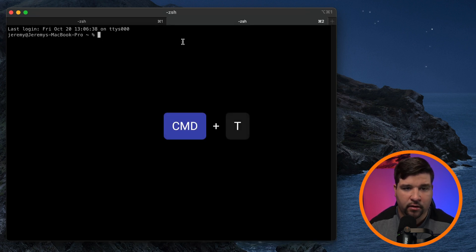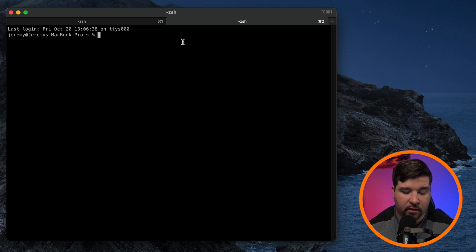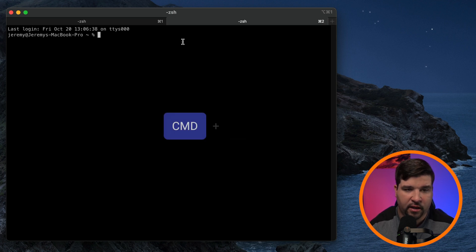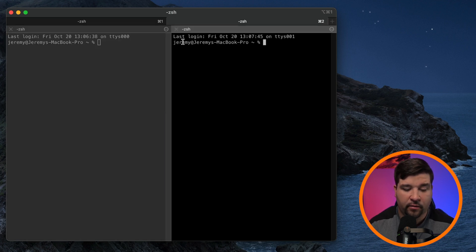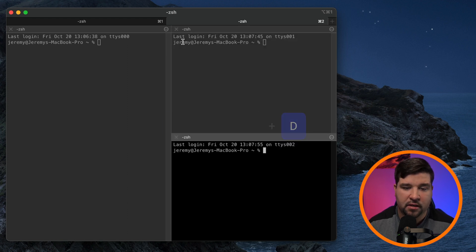So command T for a new tab and split panes. So for example, if I want to split vertically, it's command D. And if I want to split horizontally, it's command shift D. I use this feature a lot to quickly run other commands.